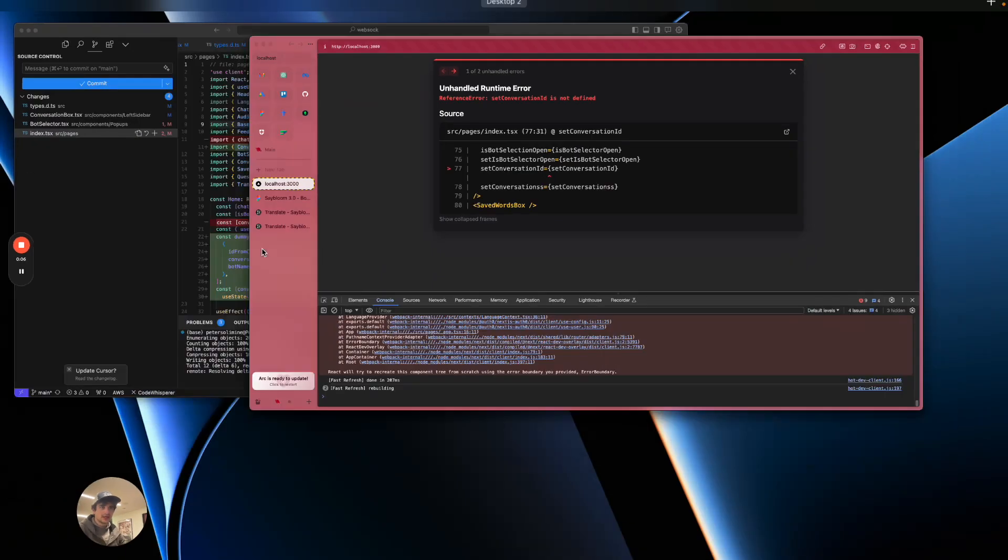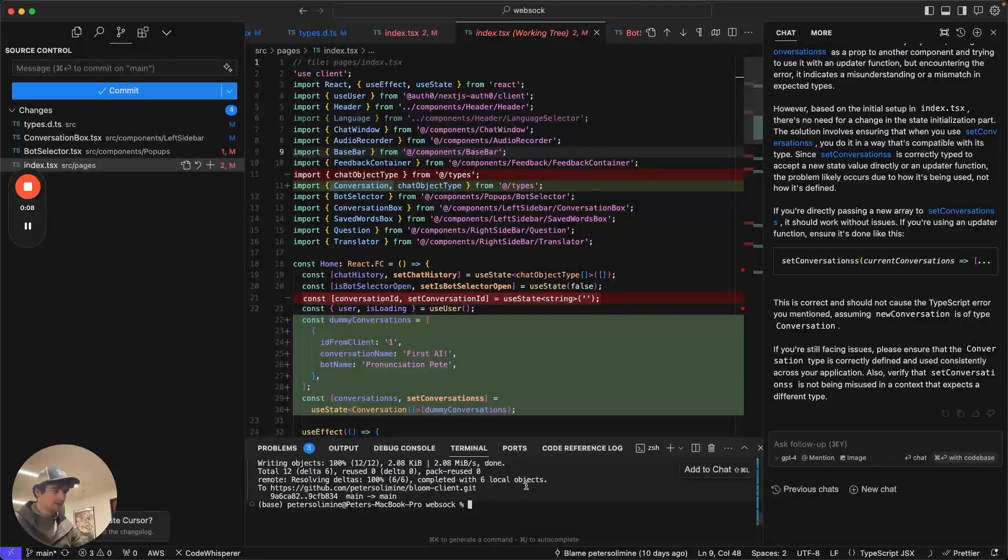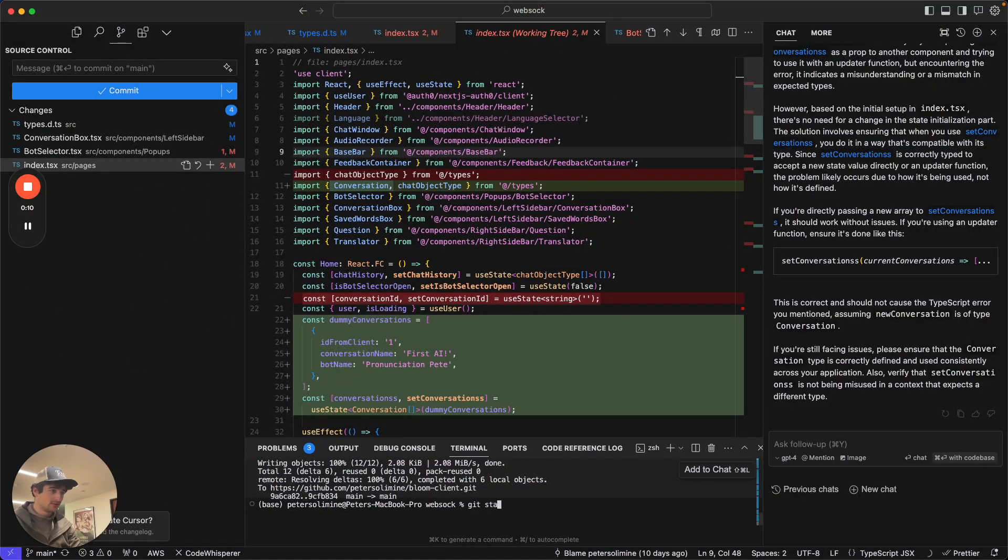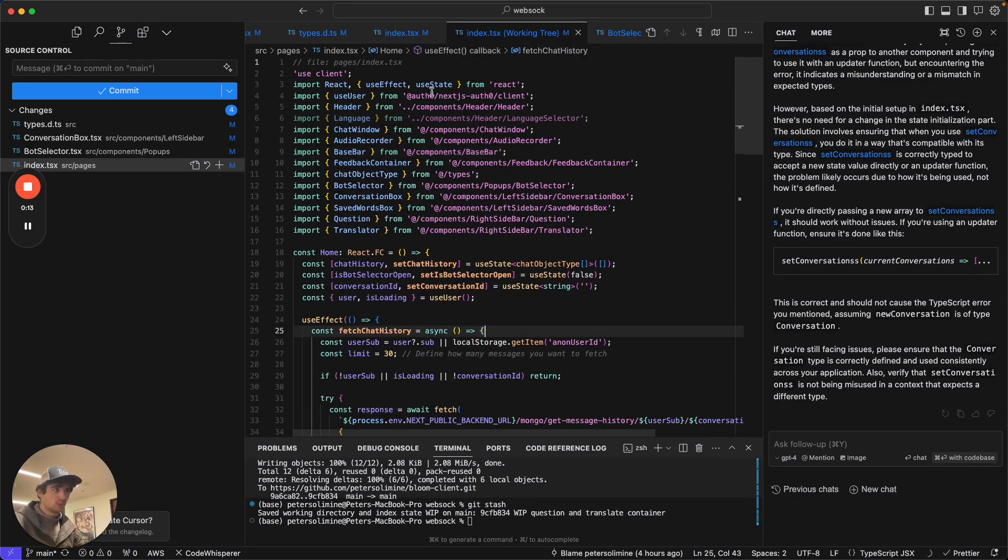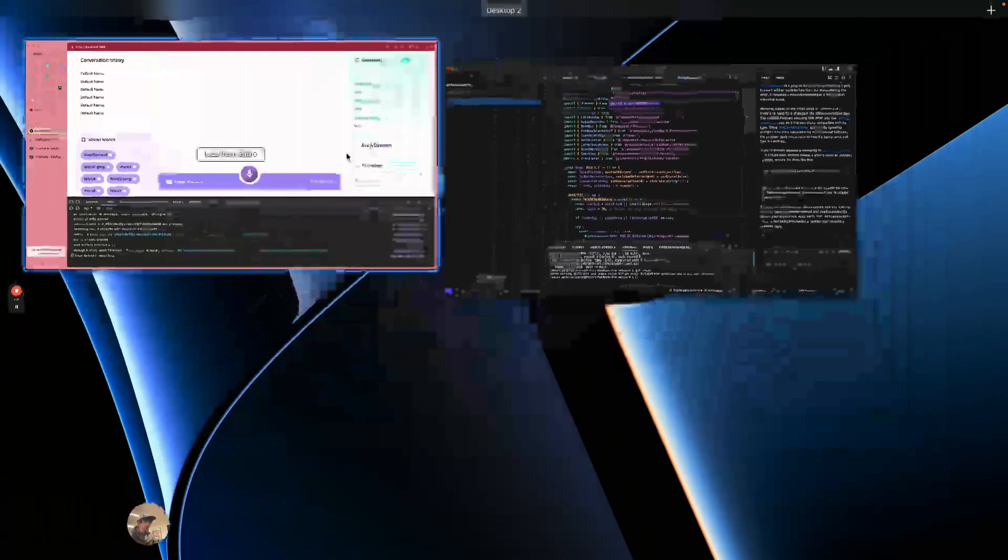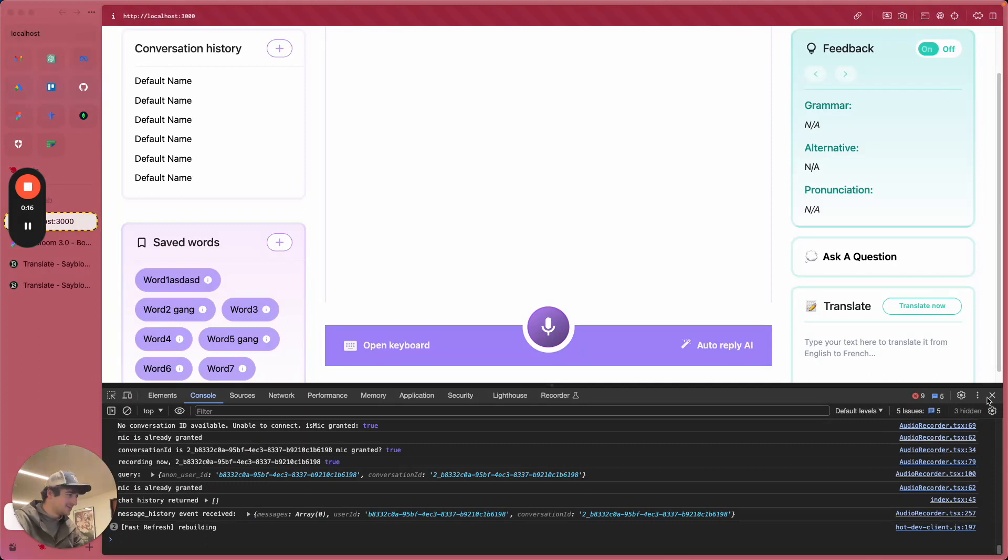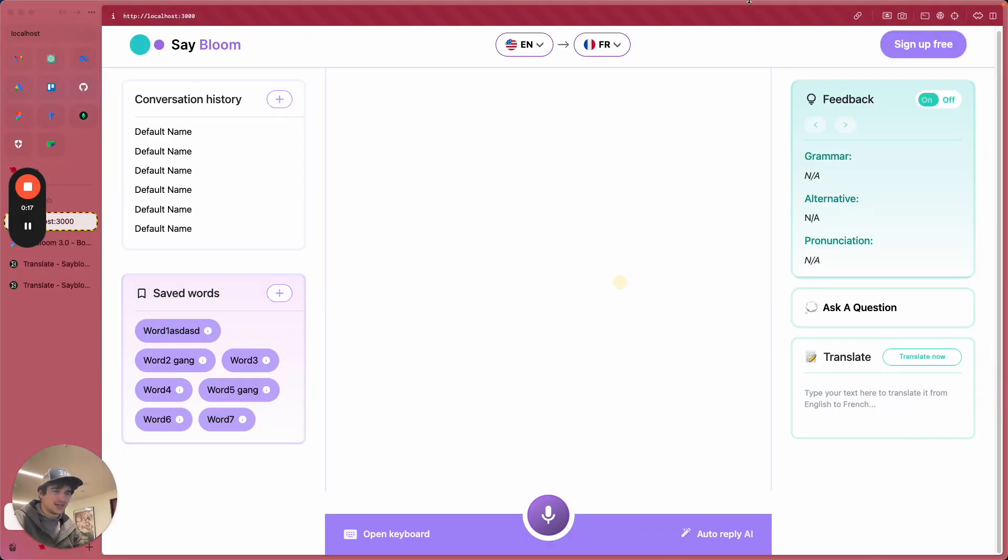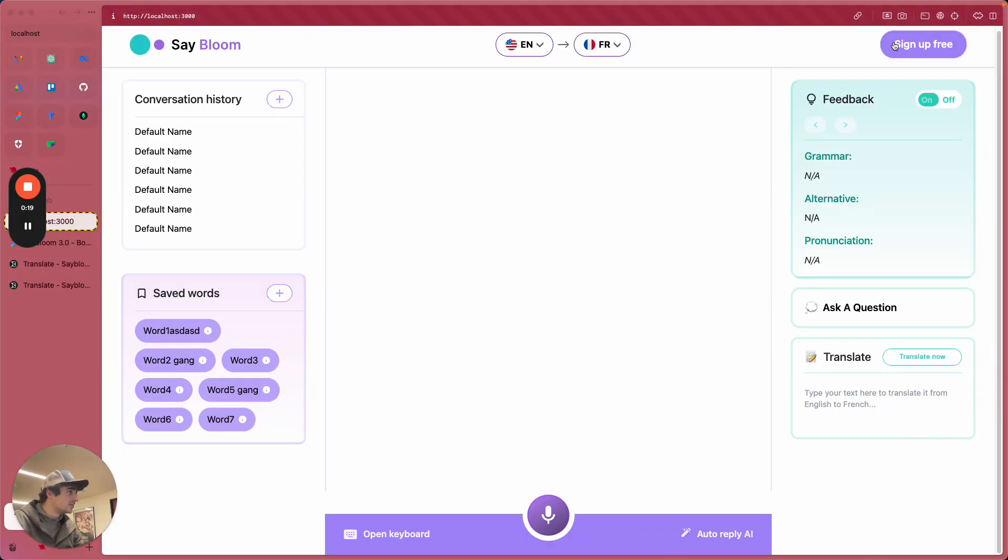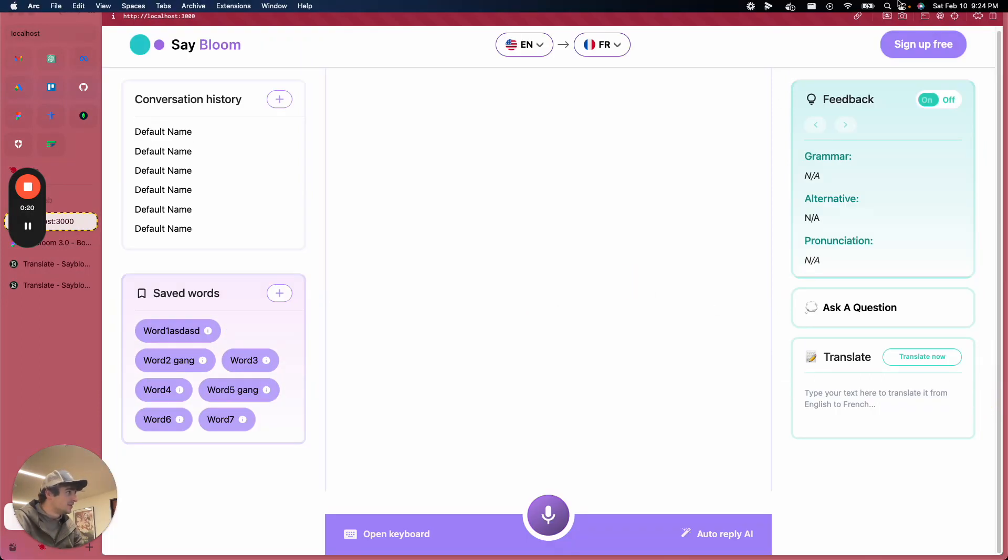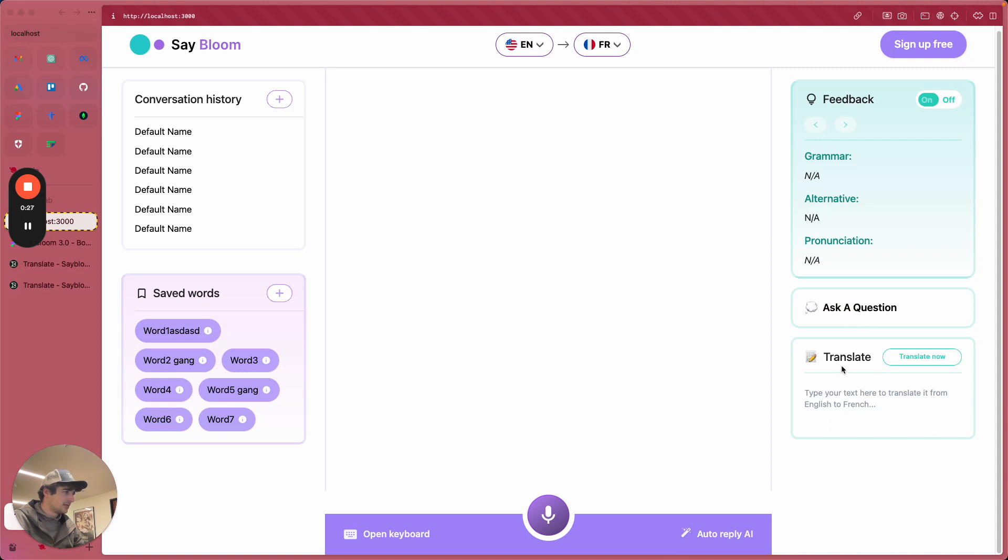What's up guys, I almost forgot to update today because it's late and I'm tired. It's 9:30 on Saturday and we're here outside.